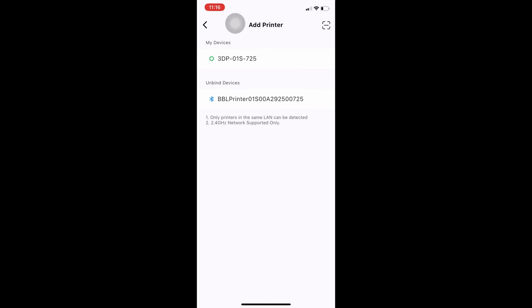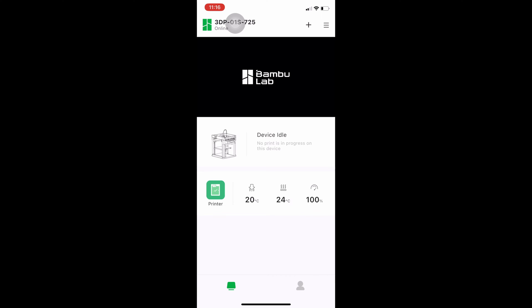Back to the app, you'll see your device has shown up. Mine is a 3DP01S725. I'll back out the arrow and you'll see the printer now shows up on the app and it is listed as idle, waiting patiently to serve you.